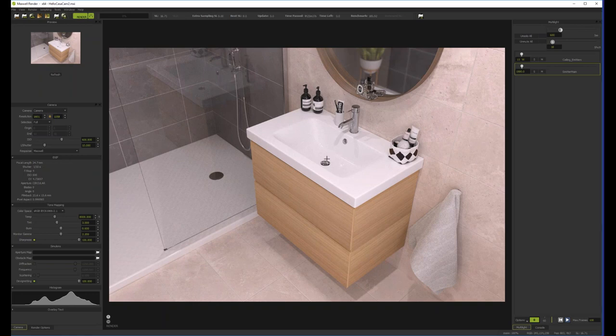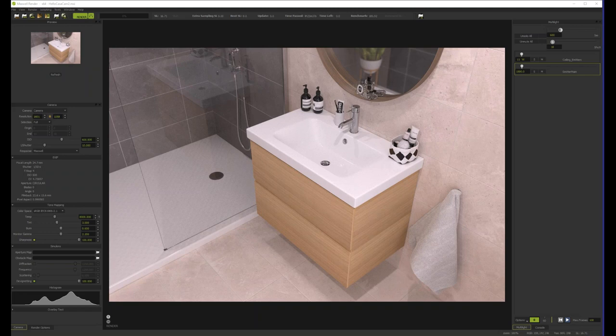The takeaway is that you should always do a little bit of post-production on your renders. Many people post great renders where they did a lot of work on lighting, textures, and modeling, but then just do a screenshot of Maxwell's UI. You have to do post-production — even when taking a real photograph you do adjustments. Please avoid skipping that step.